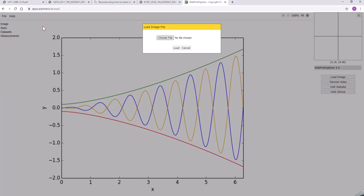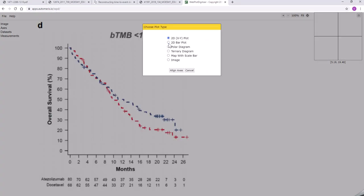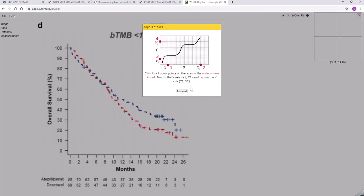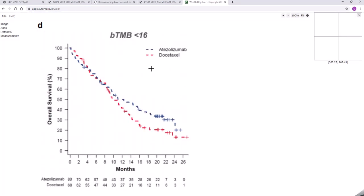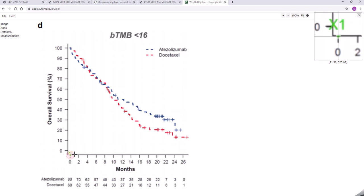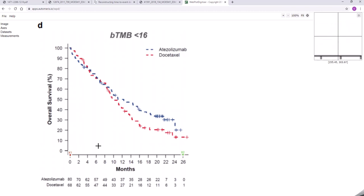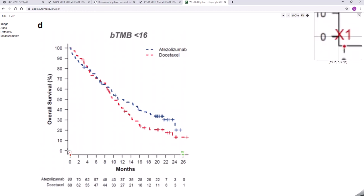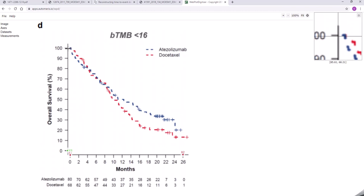So I'll just load the file that we just created and it asks me to align axes. So this means choosing two values on the x-axis, say here and here, and two values on the y-axis, say here and here.